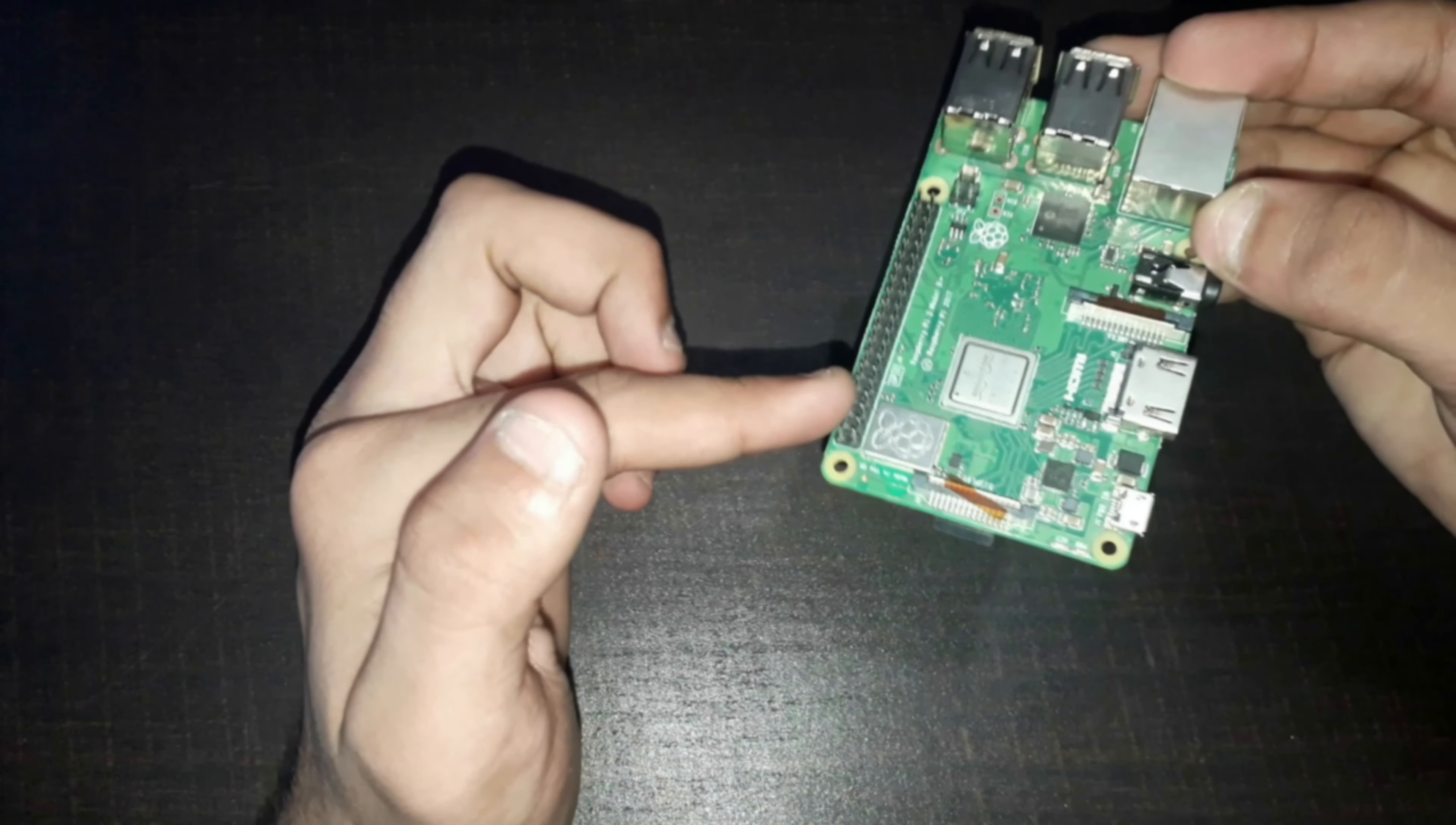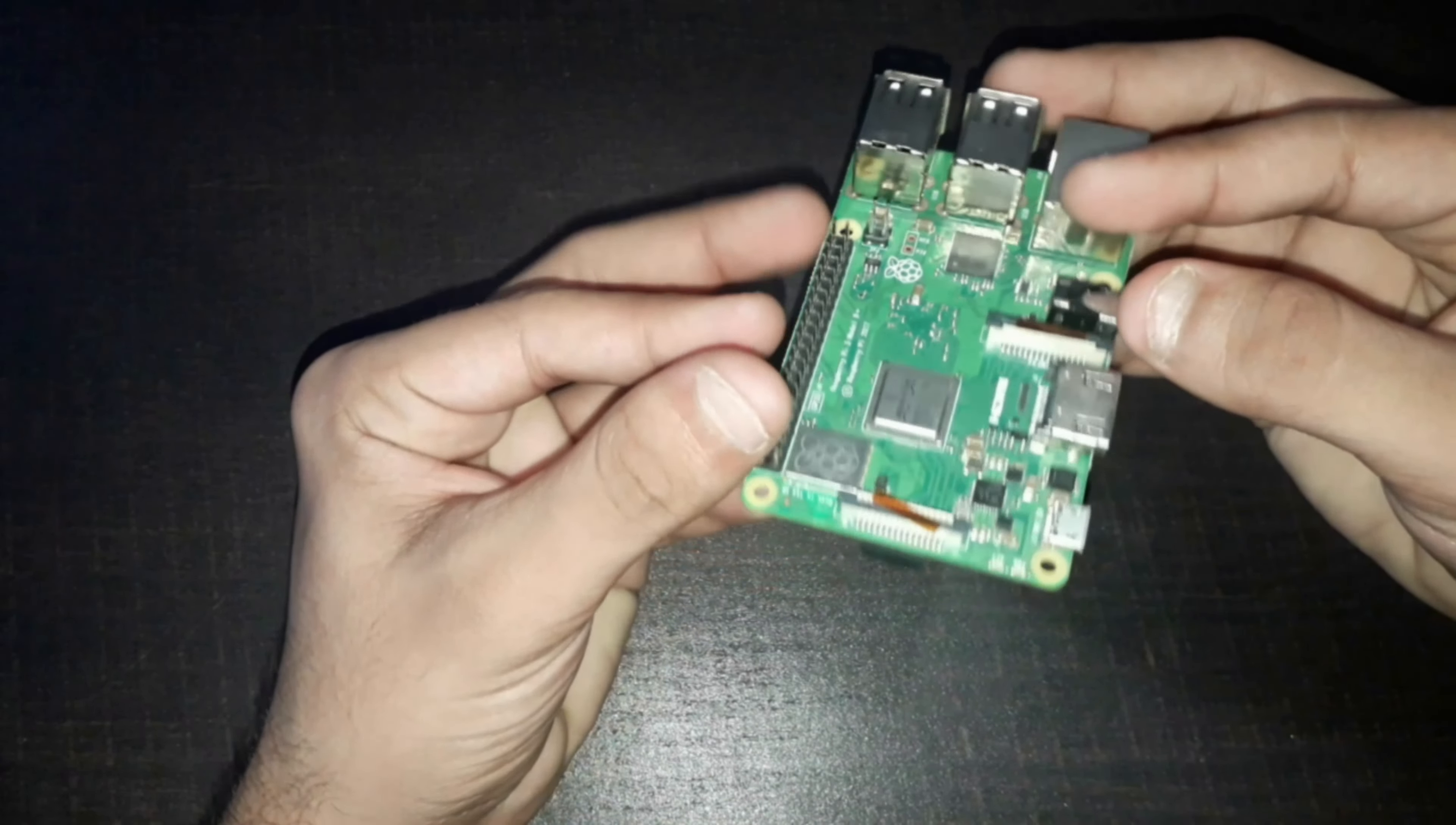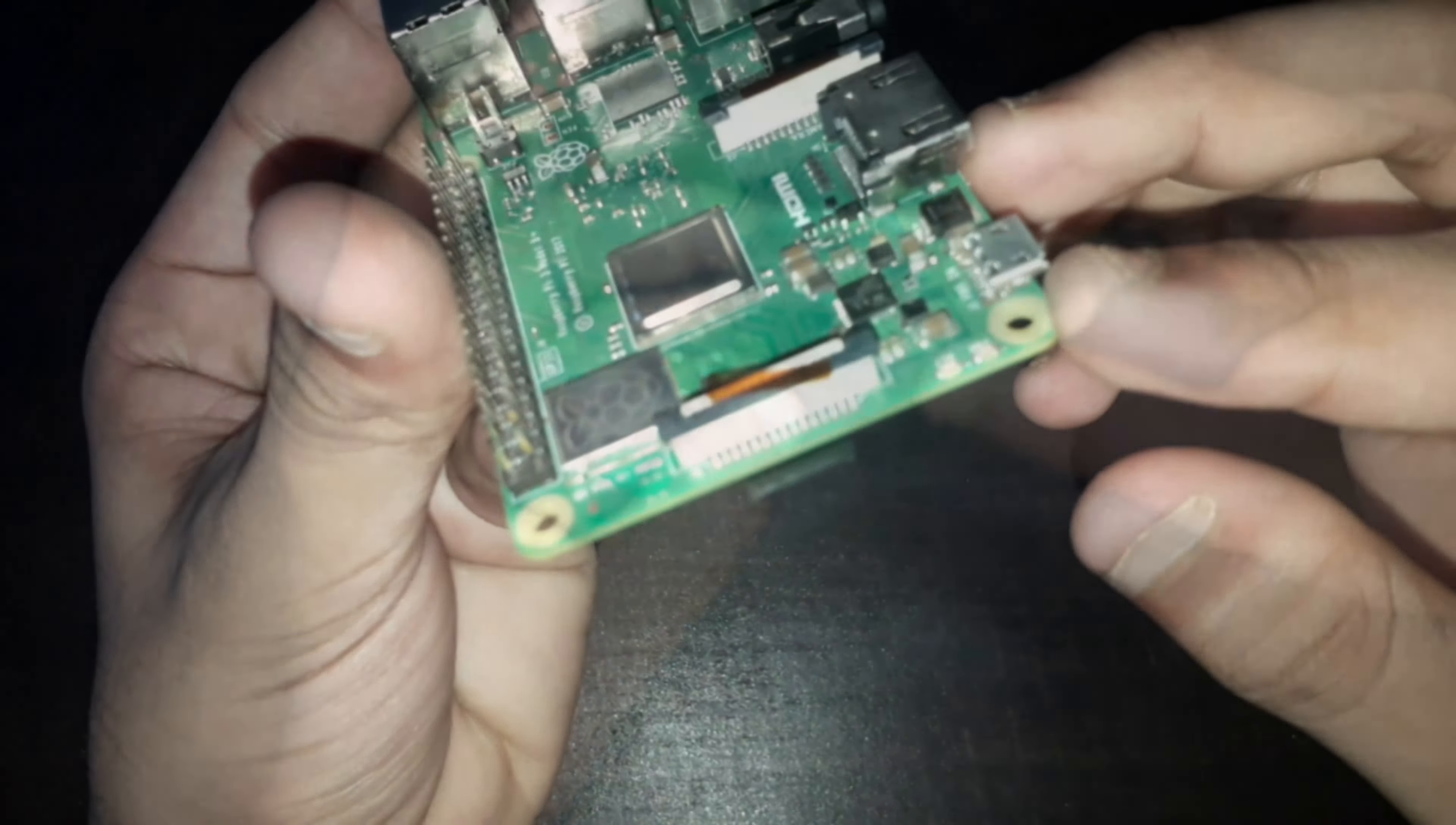Here we have one slot for camera module and as you can see here we have 40 GPIO general purpose input output pins to connect to an external circuit board.